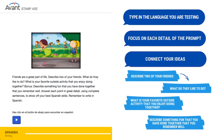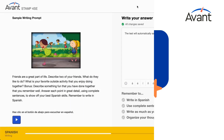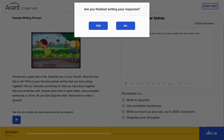Create natural flow by connecting your ideas. Stay on topic and write at your highest possible level. Next, review your work. The test will automatically save what you have typed into the answer box. When you are done typing your response and ready to submit it, click the Next button to move to the next screen.